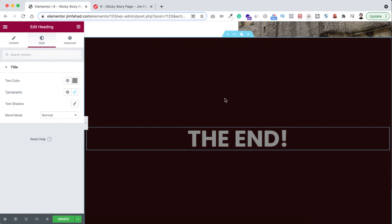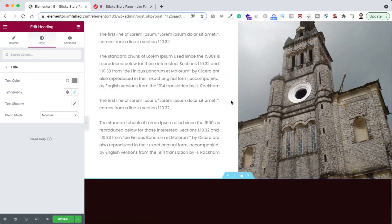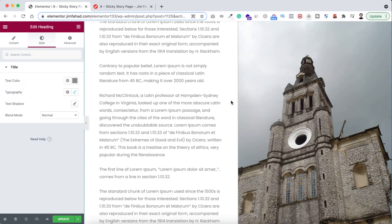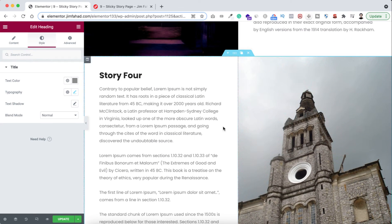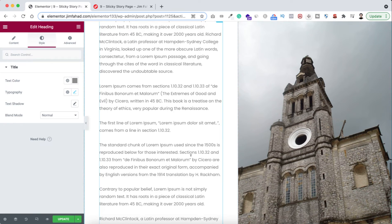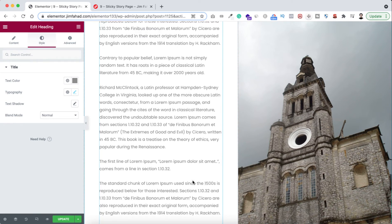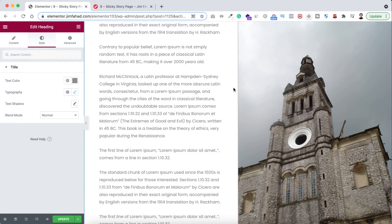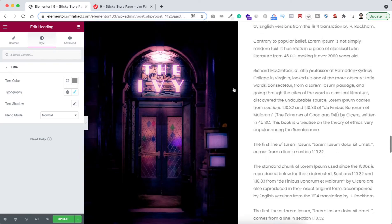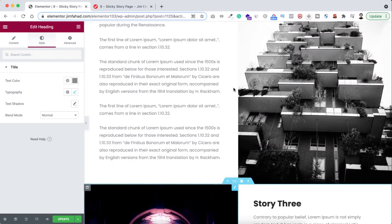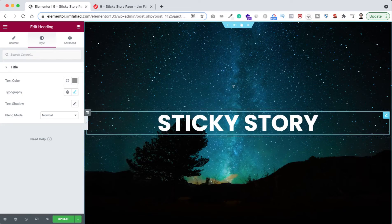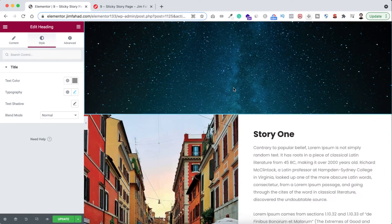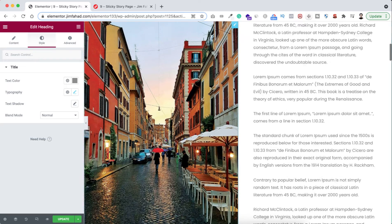Everything is looking great on desktop view — the image is sticky and the texts are scrolling. It looks perfect and interactive. Let's now check how it looks on tablet and mobile devices by going to responsive mode.